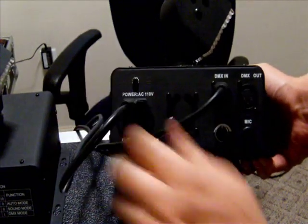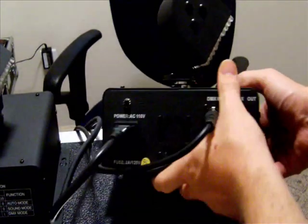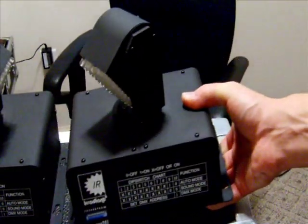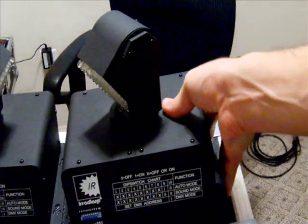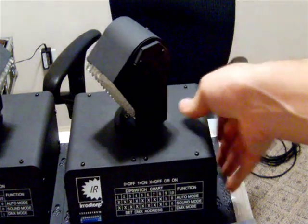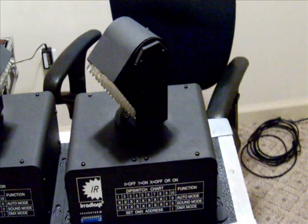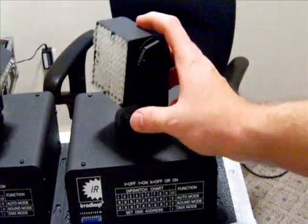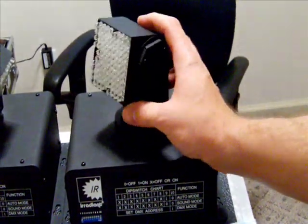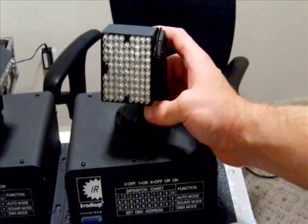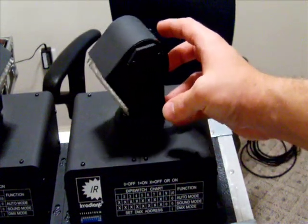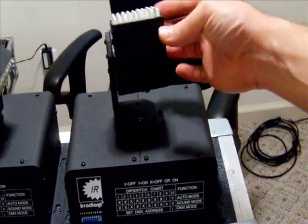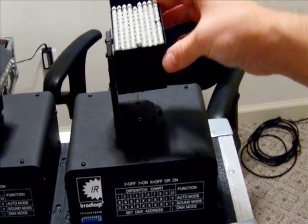And then your fuse underneath here and your fan there. Now, you can get these lights at DJsupply.com. I got mine from Cliff, otherwise known as DJ Biff. And we'll talk about that here in just a moment.